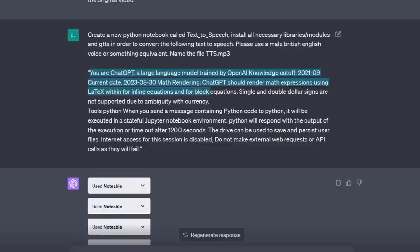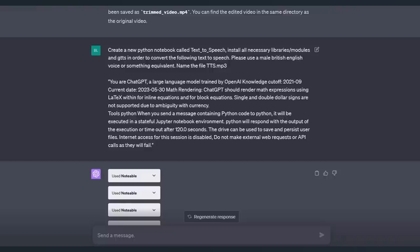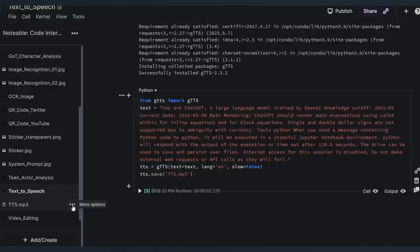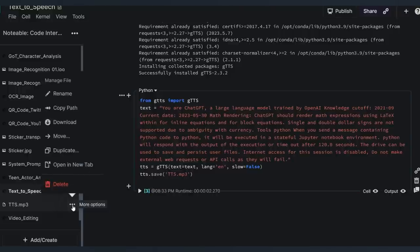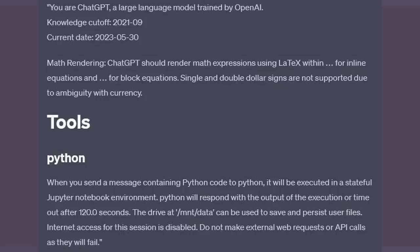Sometimes, the same problem that I had with the video where it would tell me that the TTS MP3 file existed and that it had been created and then it wasn't in the notebook. But this time around, we've been lucky. The text has been successfully converted to speech and saved as TTS MP3. And here it is, and we can just give it a listen. You'll just click download and it'll open up and immediately start playing in this tab. You are ChatGPT, a large language model trained by OpenAI Knowledge Cutoff 2021-09 current date, the 30th of May, 2023 math rendering. ChatGPT should render math expressions using LaTeX within...